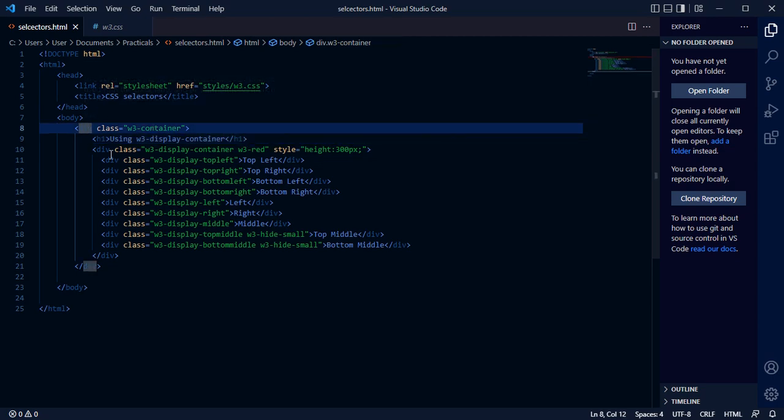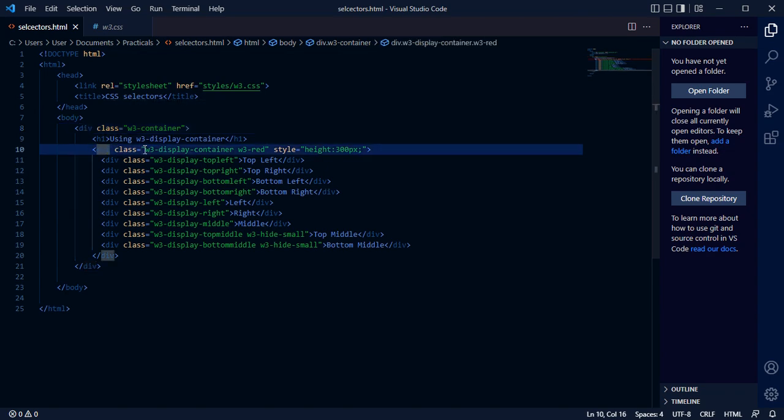This div is the container for all these elements, and this div is the w3 display container for all the display classes.